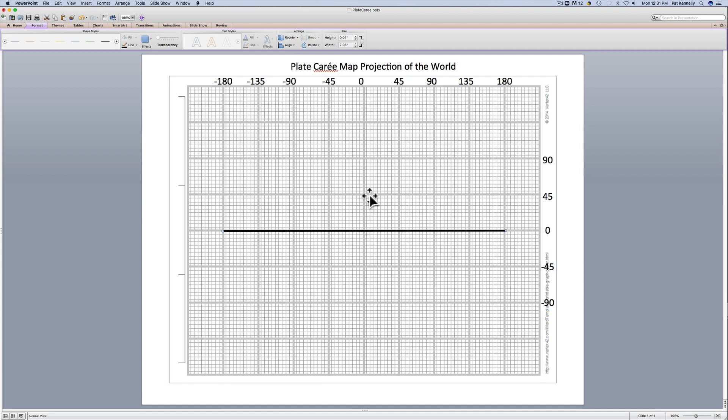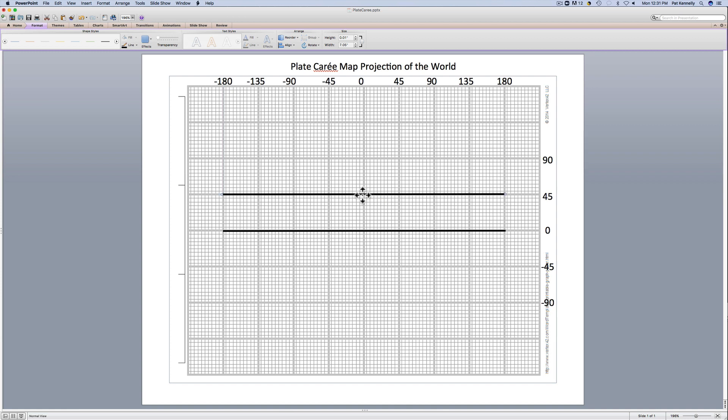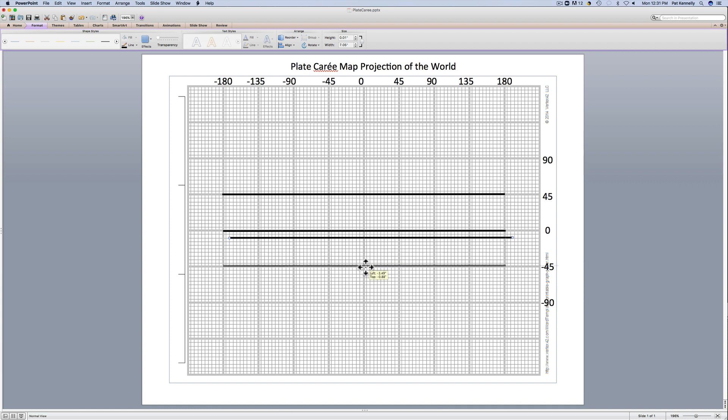Now I'm going to put in the latitude line at 45 degrees north. So I'm just going to take this one, copy and paste it, and then just put this one on at 45 degrees north. Then I'm going to put on my next one at 45 degrees south or minus 45 degrees latitude. And that's going to go here.